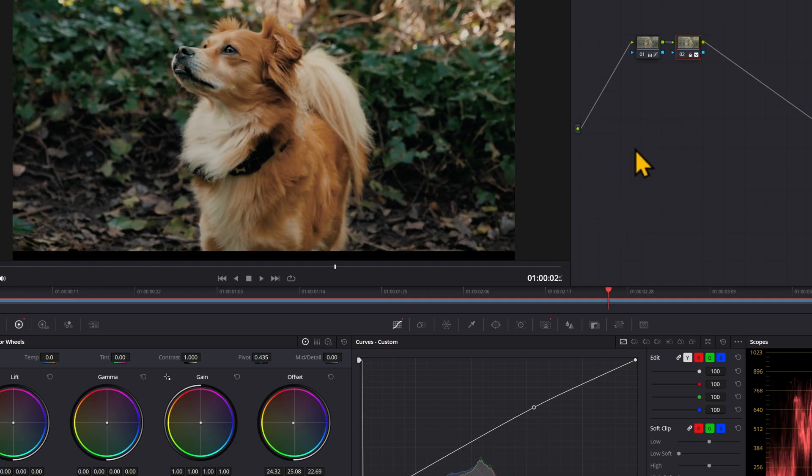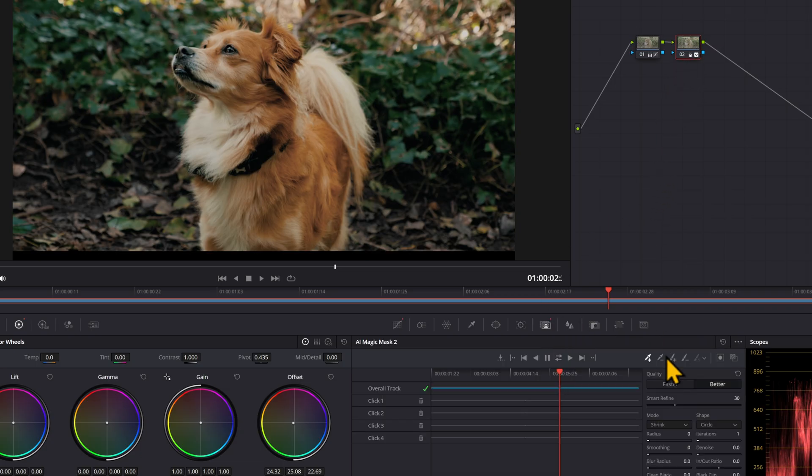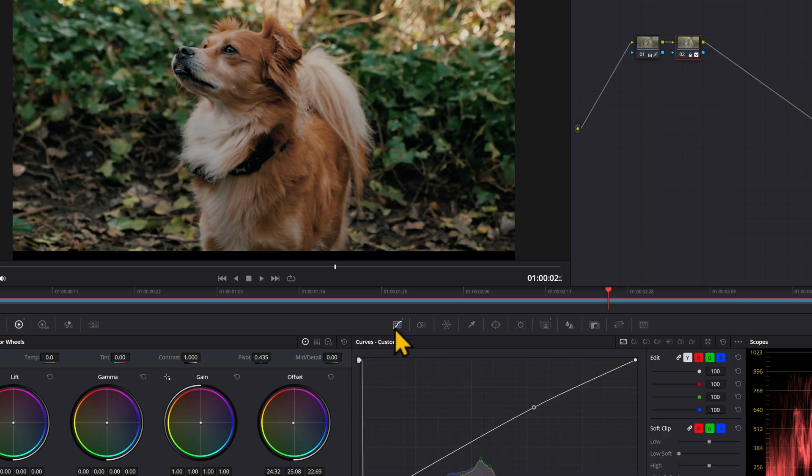Now, if instead of that, you wanted to affect the background, come back over to your magic mask panel, and you can invert the mask. And now it's just affecting everything in the background.